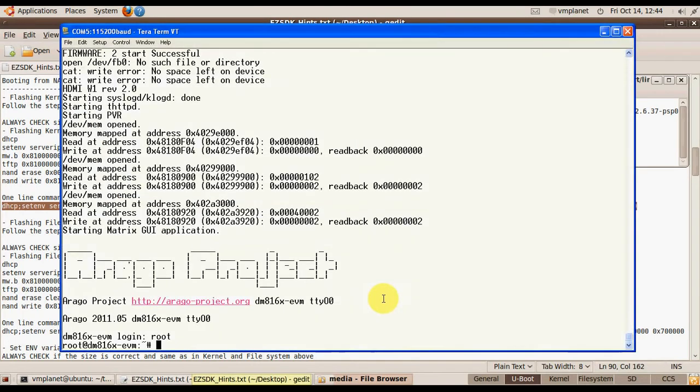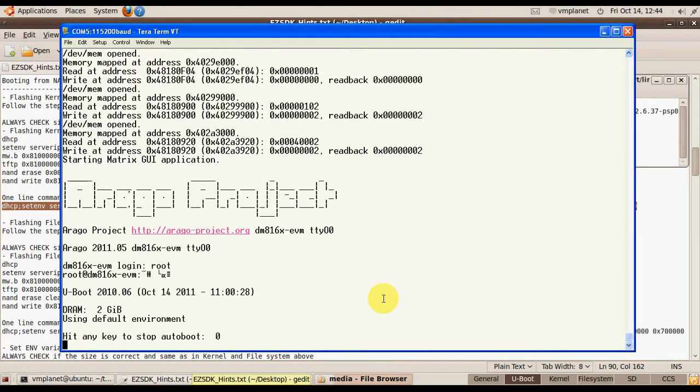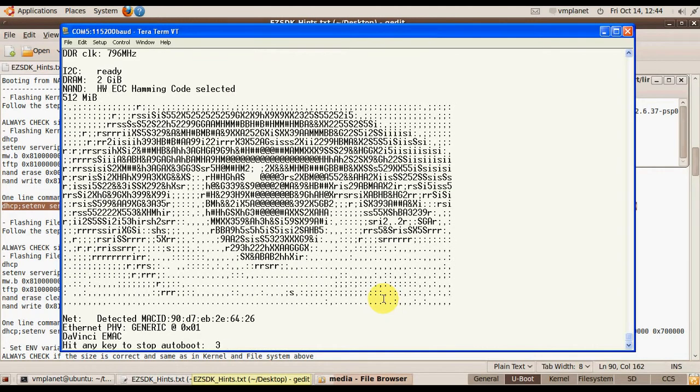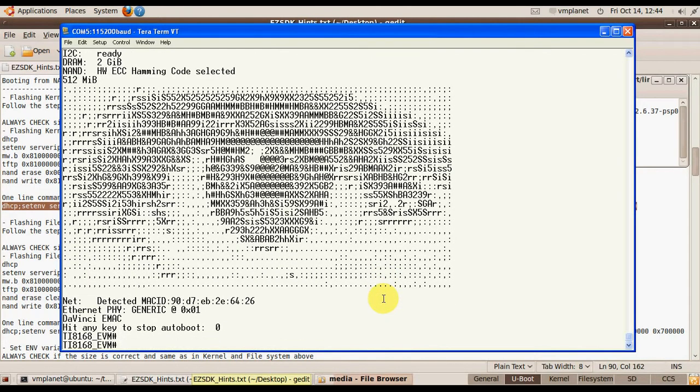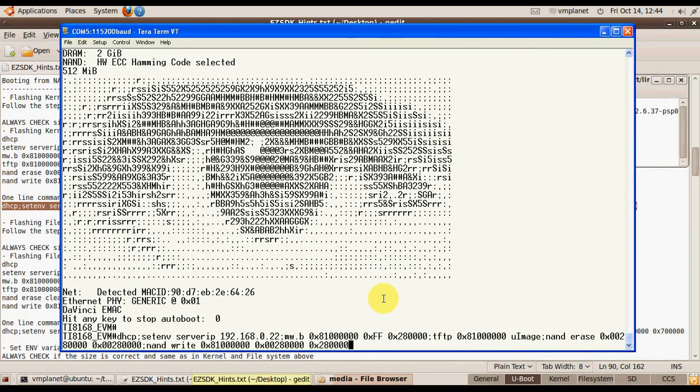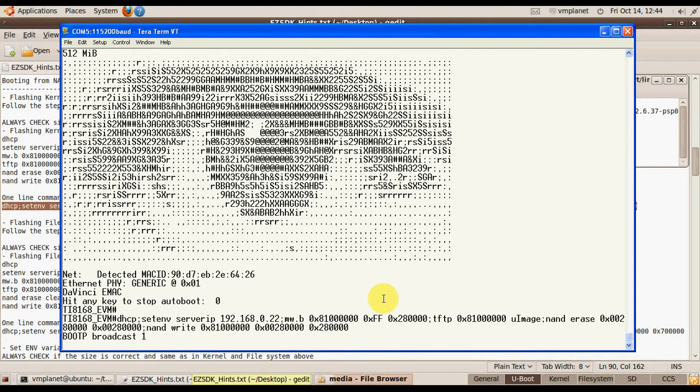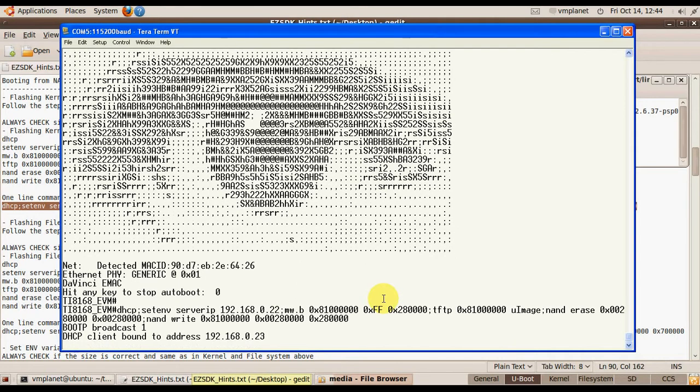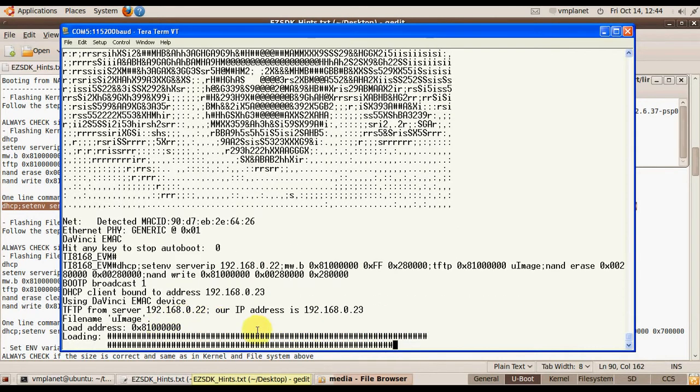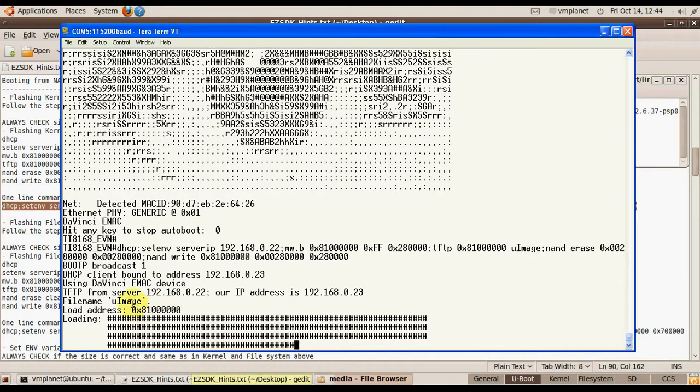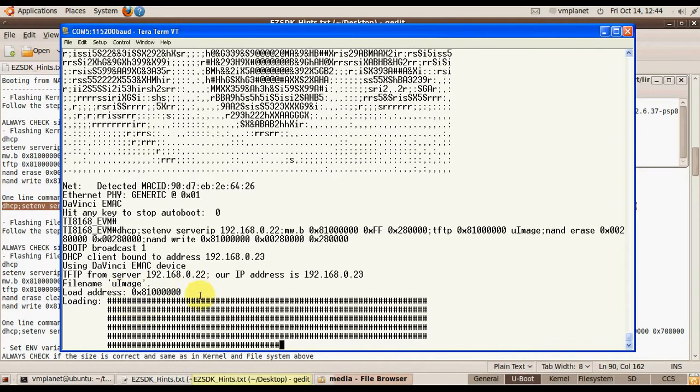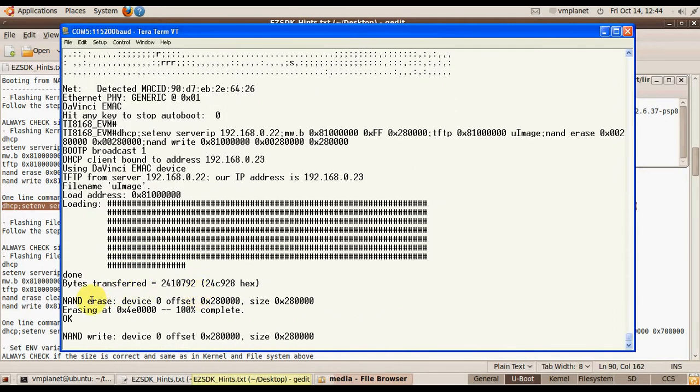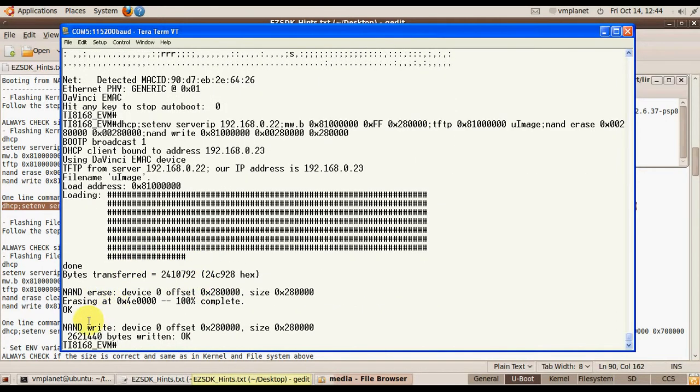I go to my board, reboot it, and run the commands. As you can see, it now downloads the U-Boot image, erases the NAND, and flashes it to the NAND. The kernel is ready.